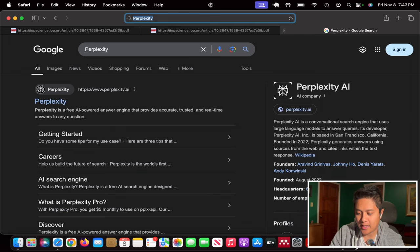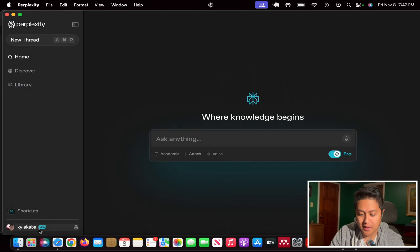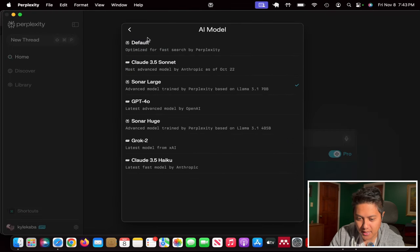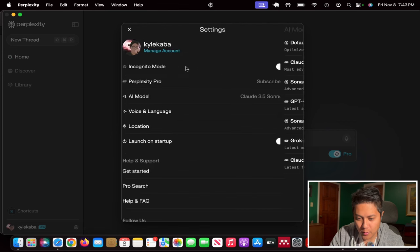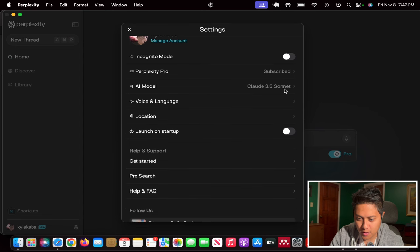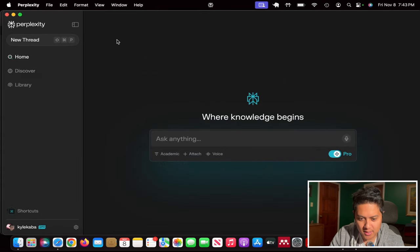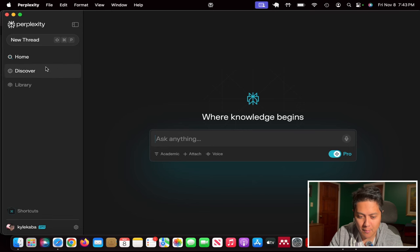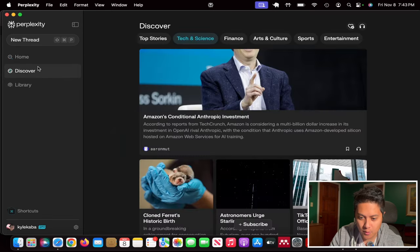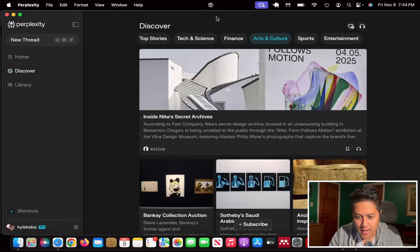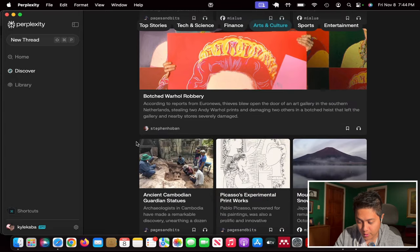I've gone ahead and gotten the pro version of Perplexity and I've just been looking at the different settings — you can use a bunch of different AI models here. I think I'll just go with Claude Sonnet 3.5 to start. I've also noticed there's a lot more to this desktop app, which I'm using because I'm not using the web browser. They came out with their desktop app not that long ago so I'm testing that out too.